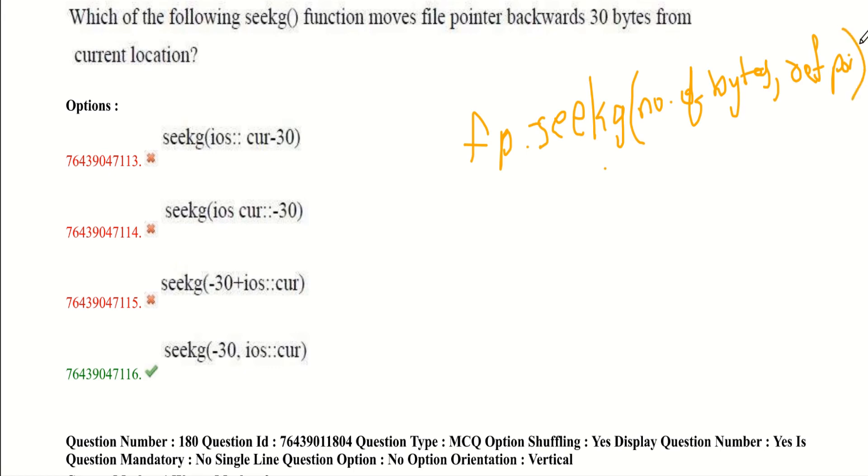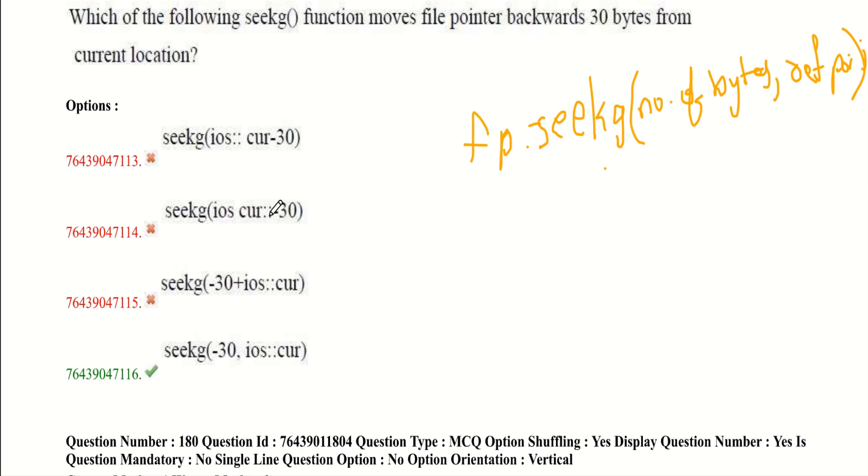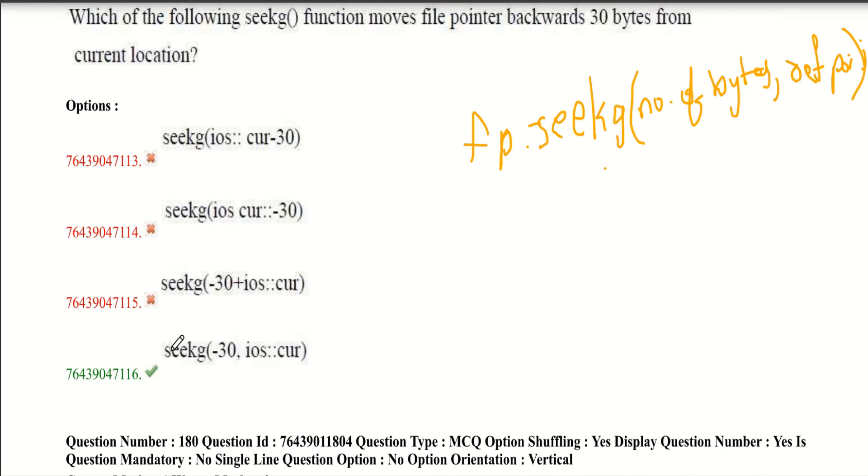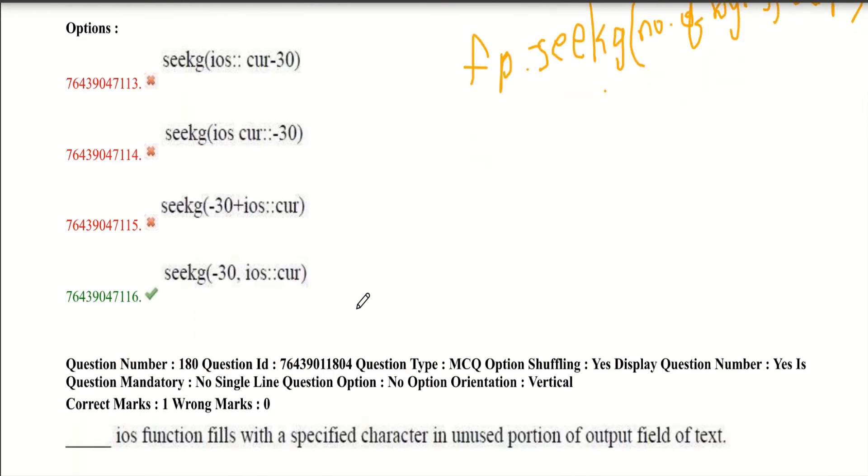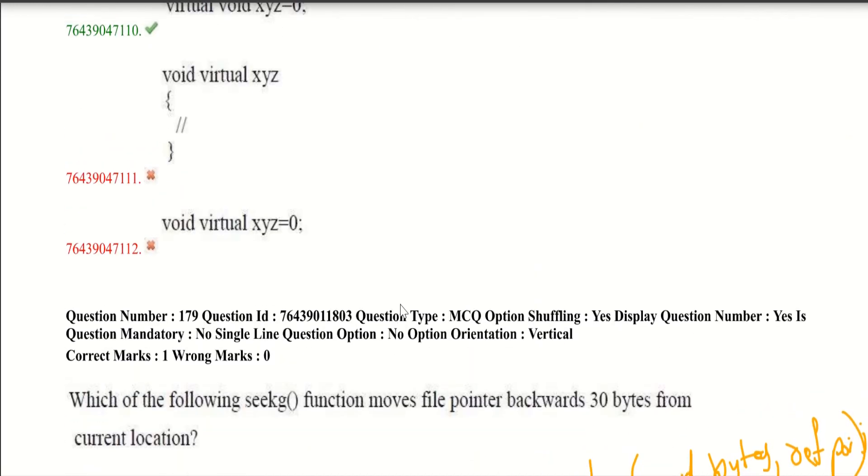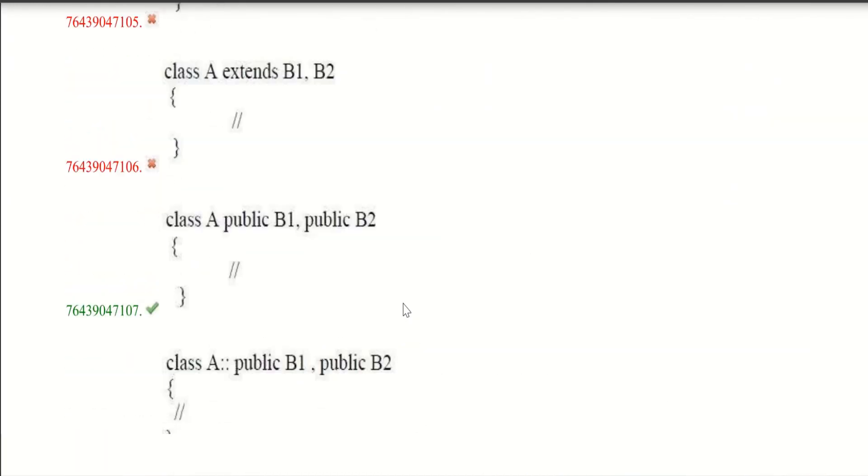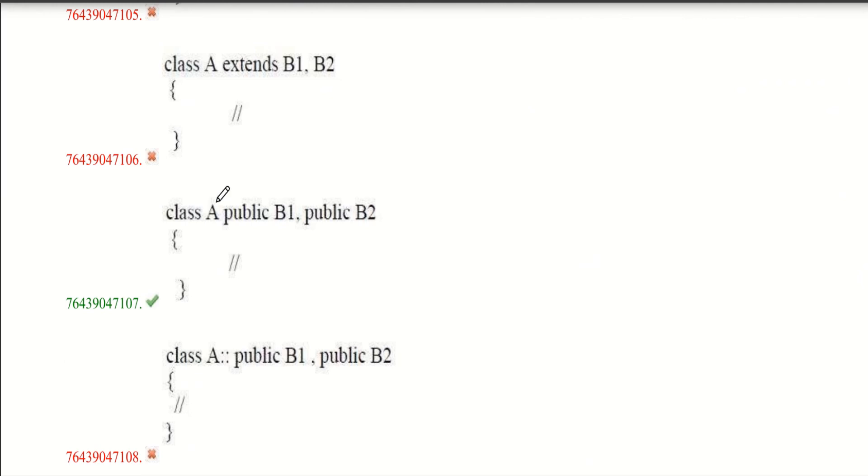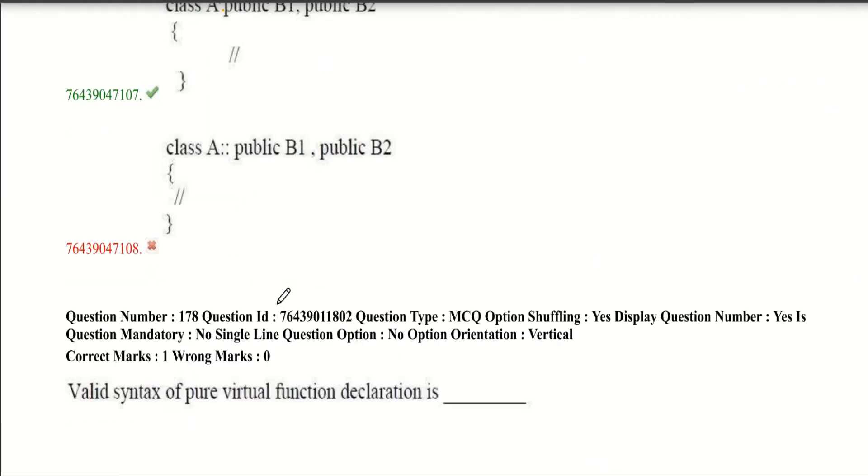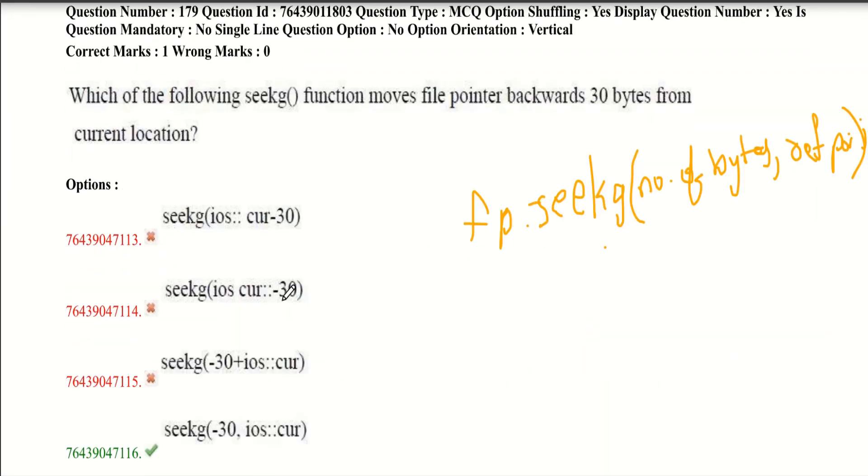So according to this syntax option 4th is correct. Here we can see this is syntactically completely wrong. Here there is a scope resolution operator given which is completely wrong. Here if we have comma it would be correct, but here they have given as plus so it is also wrong. And here we should have comma - seekg of minus 30 comma ios::cur. So don't forget these basic syntaxes.